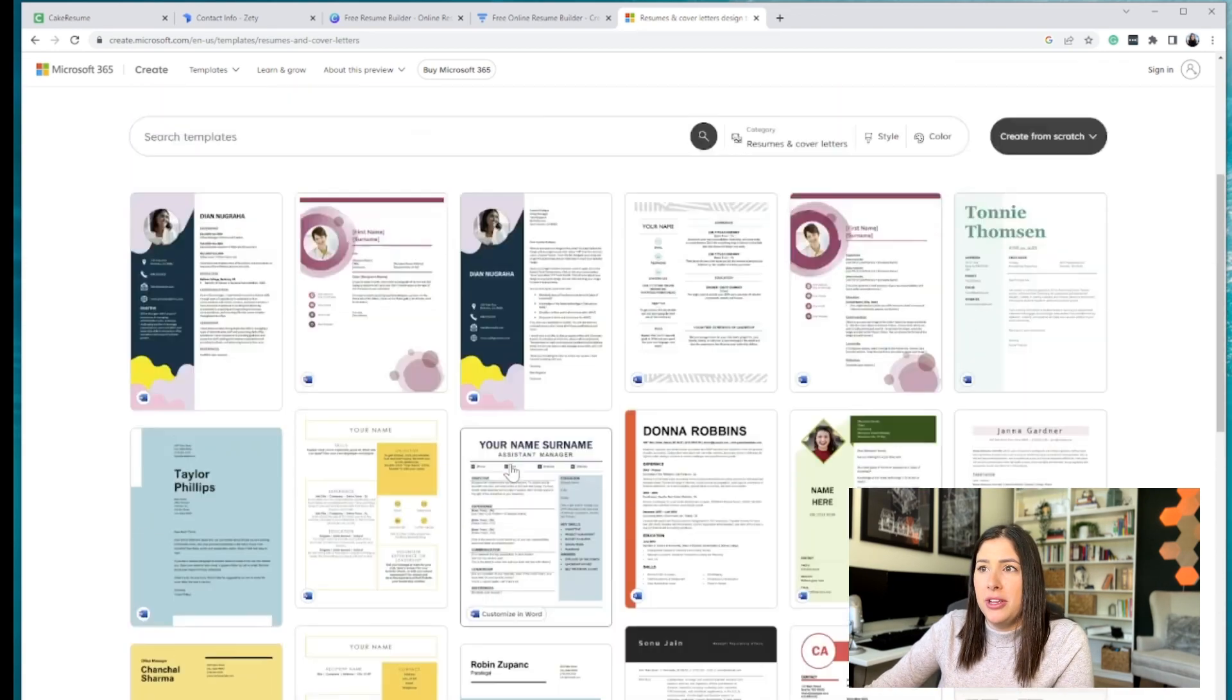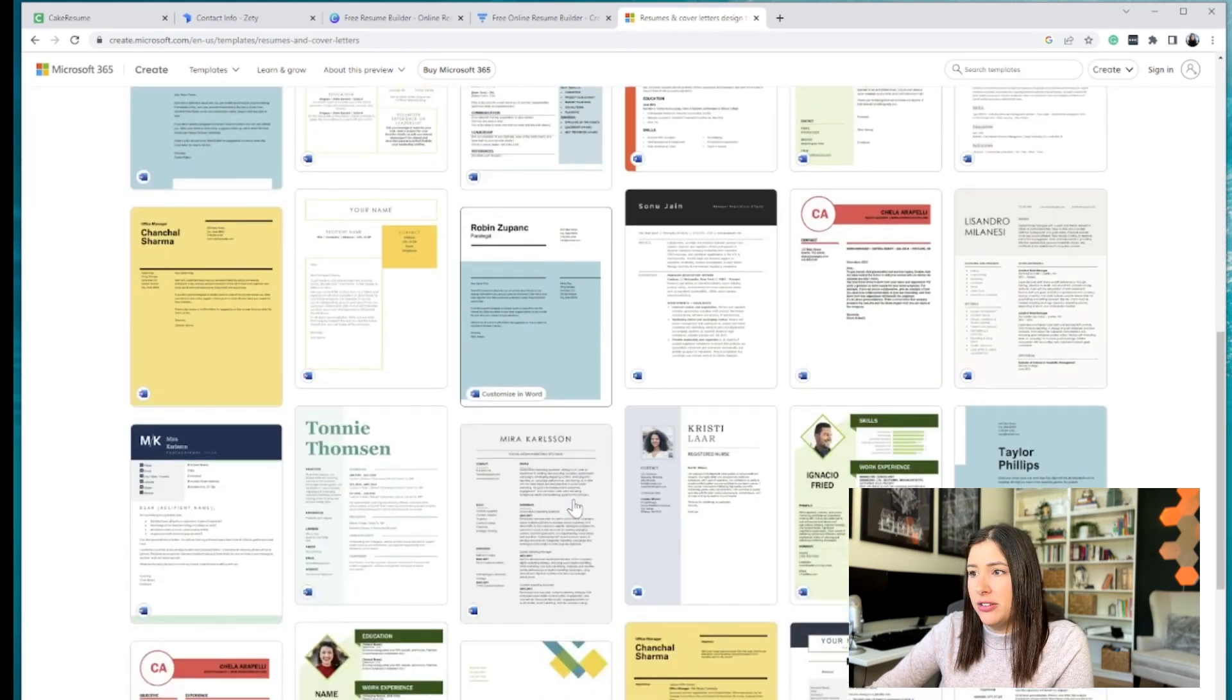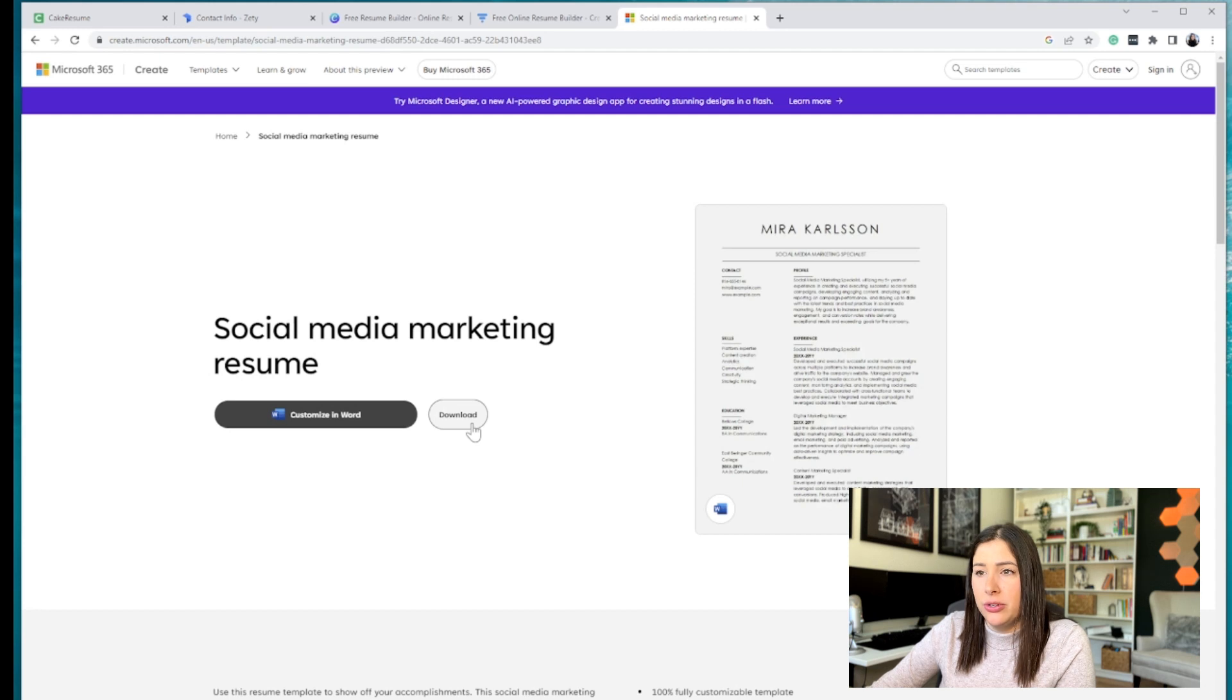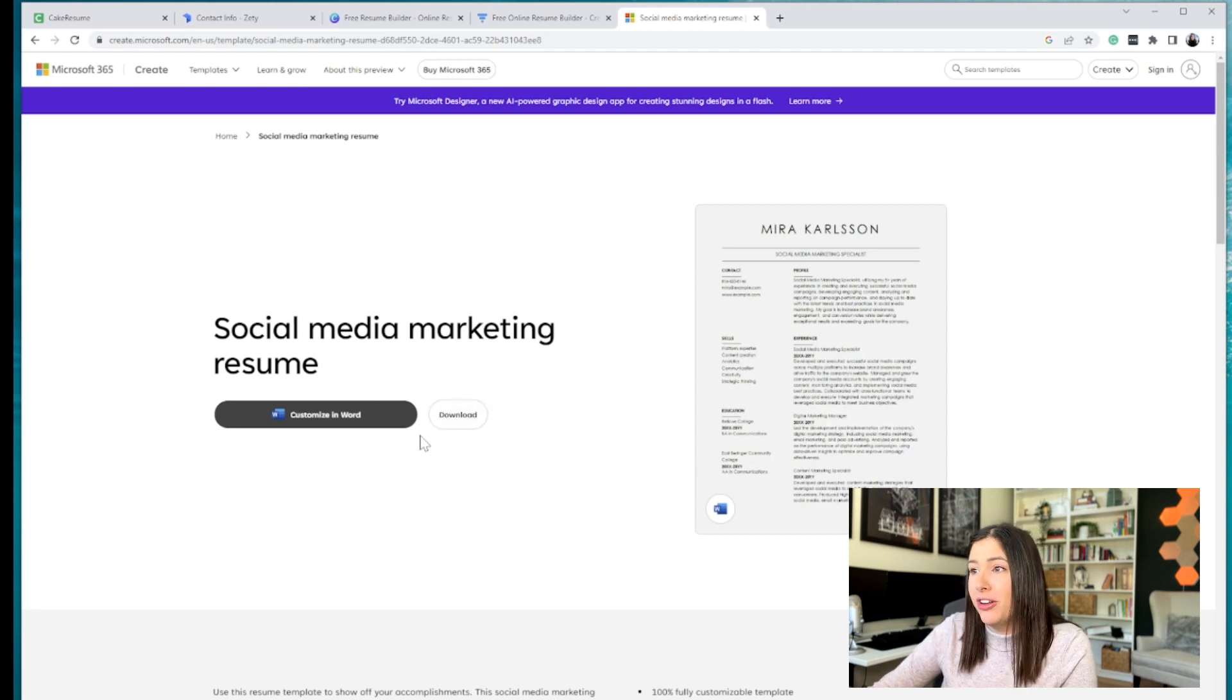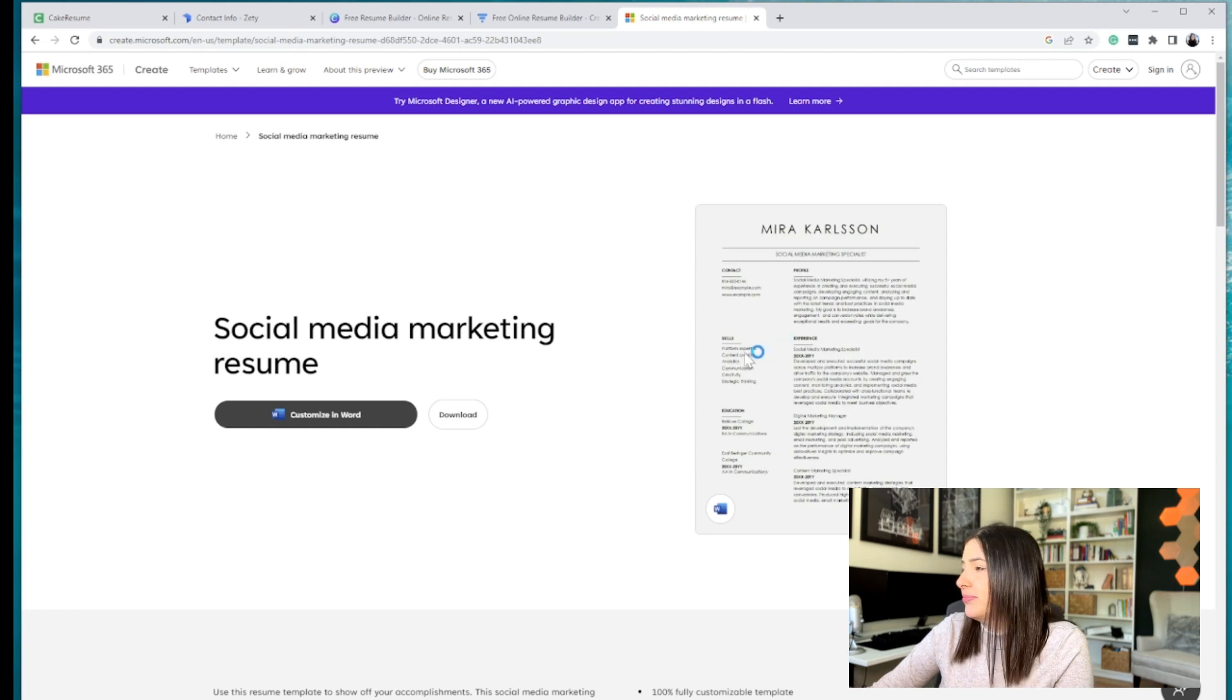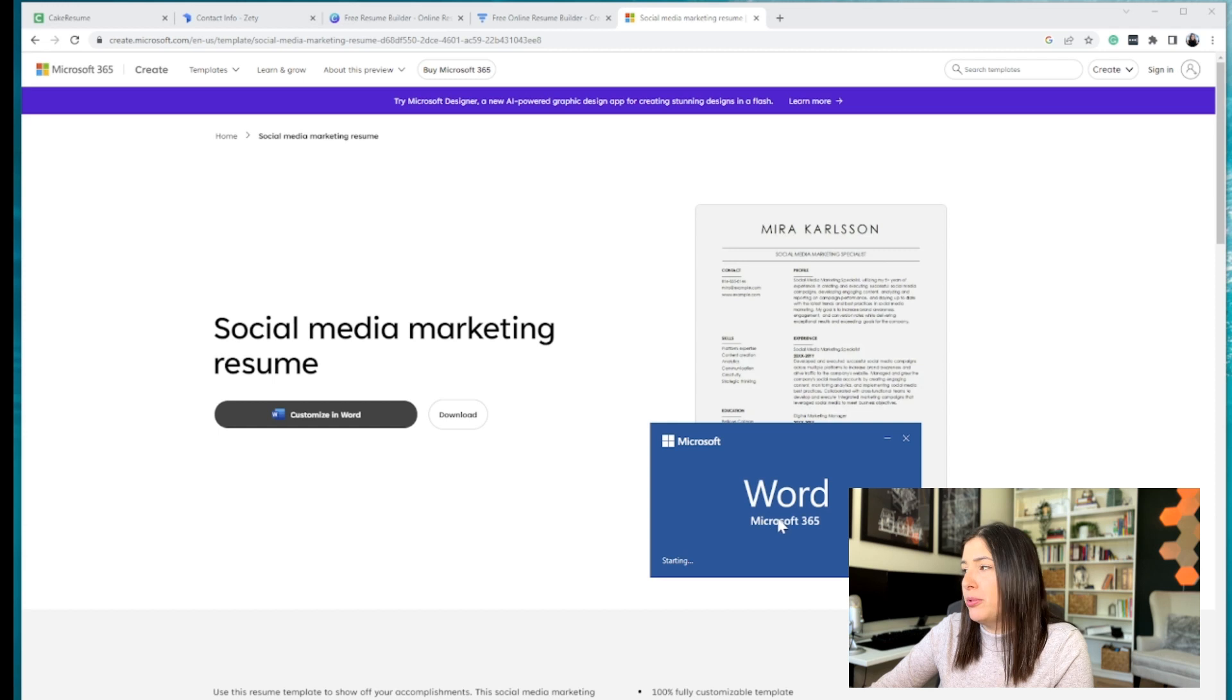Now, let me choose one here. I'll just pick. Let's see. I like this one. So you're going to click customize in Word and you can either download social media marketing resume. So they give you the example. You're going to download. It will download there at the bottom. I'm going to open it up here. As long as you have Microsoft Word, it's going to open up.